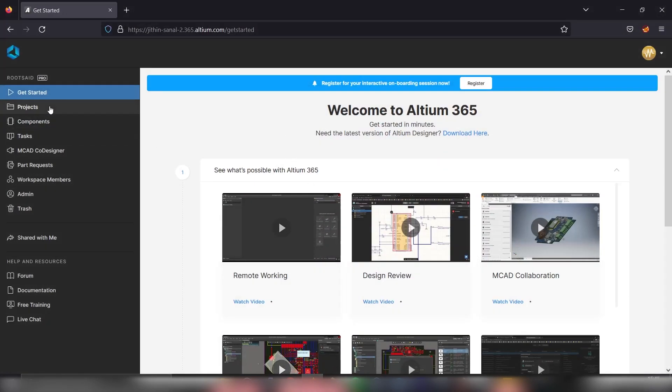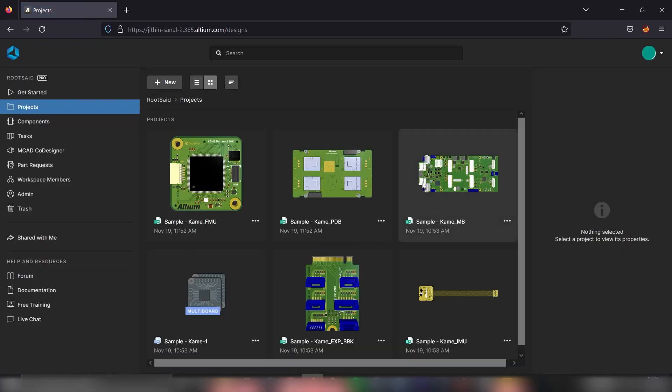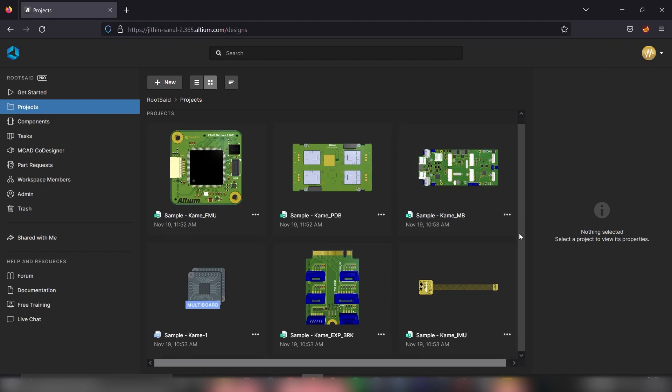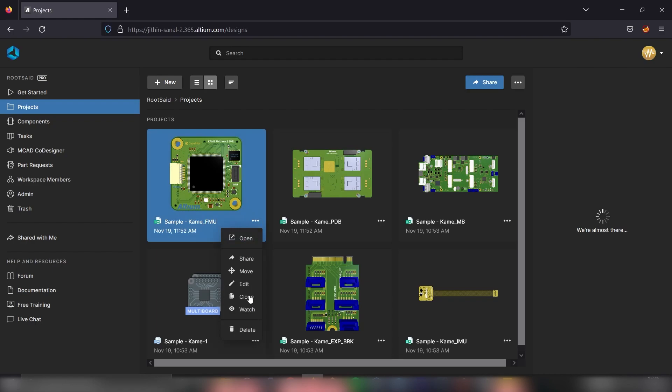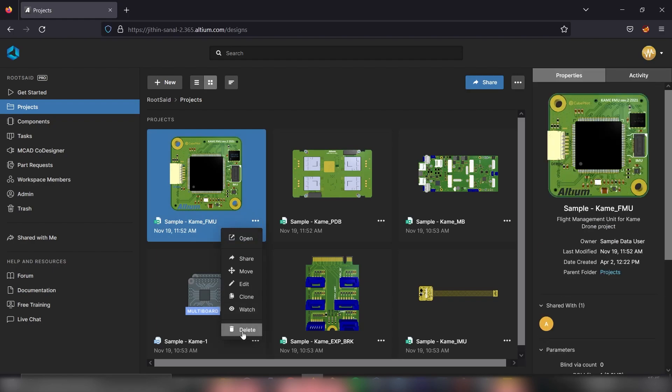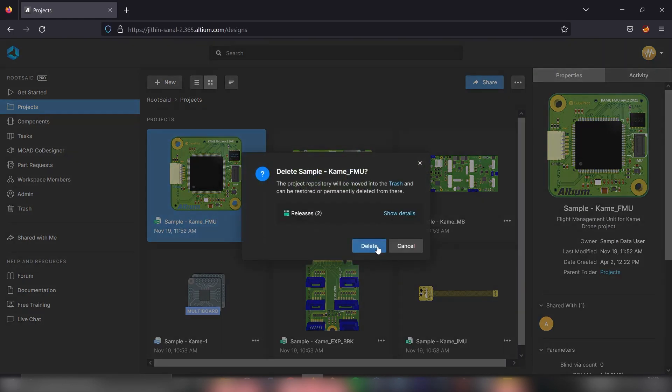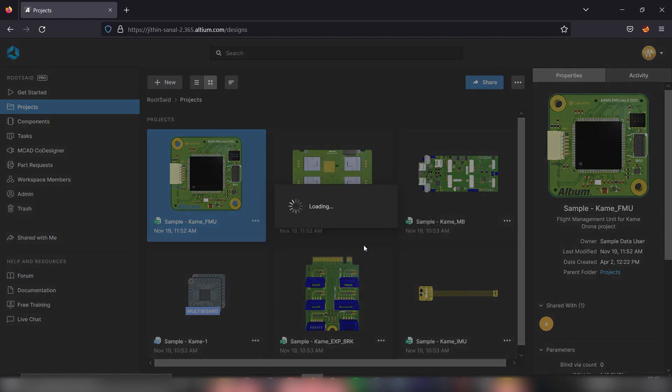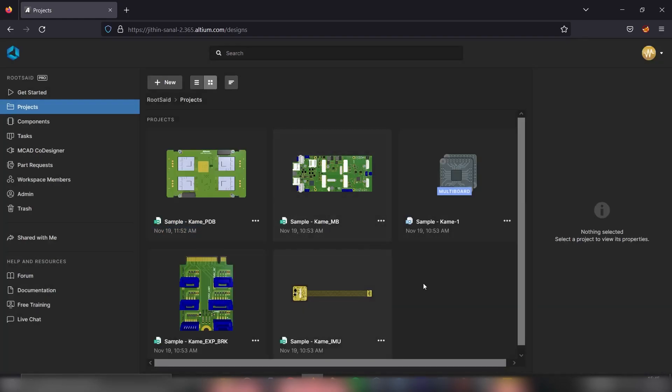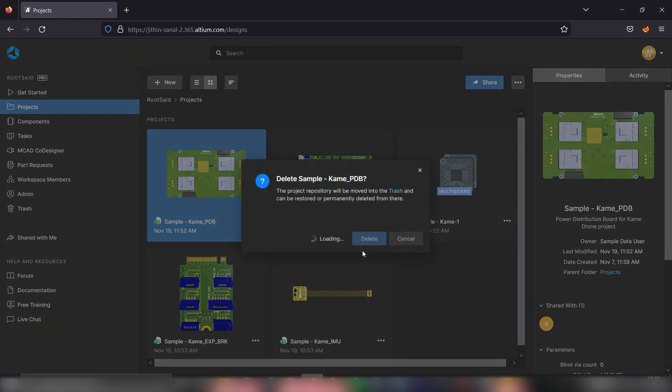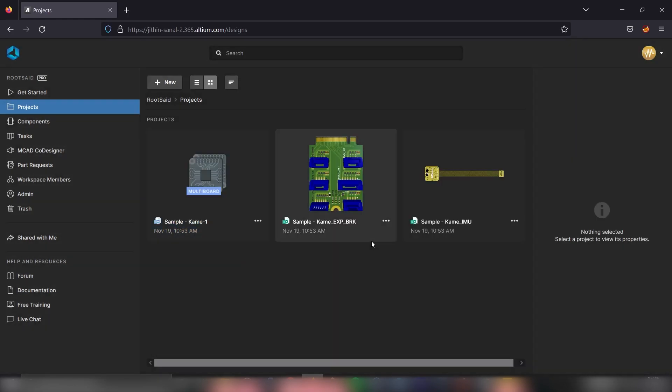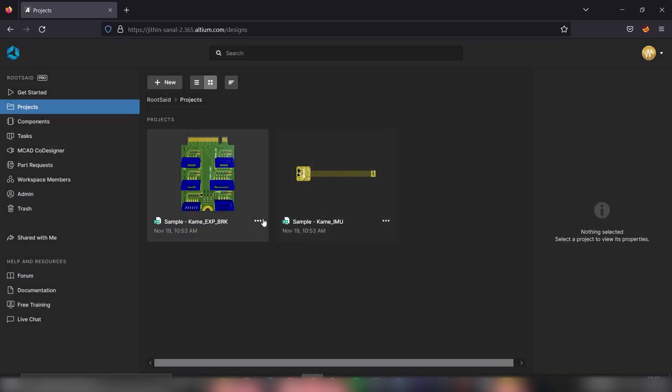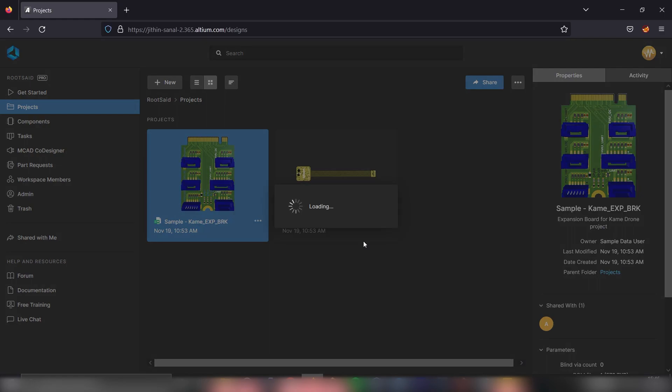This is the get started page. Click on the projects link. There, you should be able to see some projects. These are actually some of the sample projects that are populated by Altium itself. If you want to delete this, simply click on these three dots. Now at the bottom, you should be able to see this delete option and confirm the delete. That project is now being deleted from our workspace. If you want, you can delete all these projects like this. I won't be using these projects, so I'll be deleting all of them.